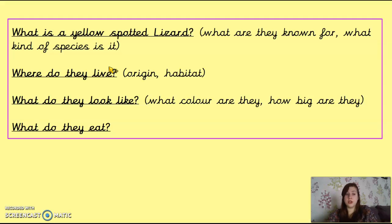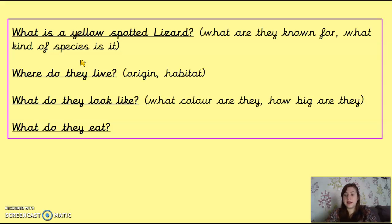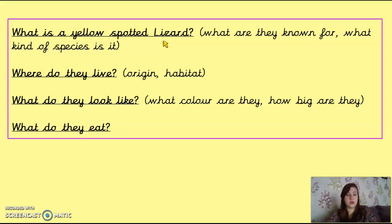That is fine — you could, if you wanted to make it easier, write your subheading, What is a yellow-spotted lizard?, and then research it. After you've researched facts for that section, write it straight away. It shouldn't take you very long to research, because as we said yesterday, there's not a lot of facts about yellow-spotted lizards on the internet, so you should get precise information. I would research and write as you go. If you want to research it all, make notes, and then write it all, that is absolutely fine.